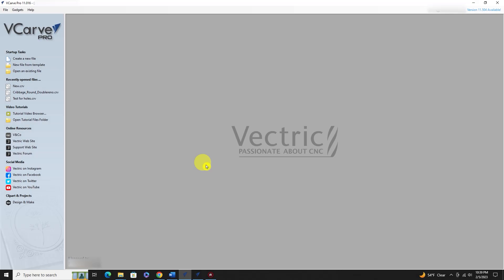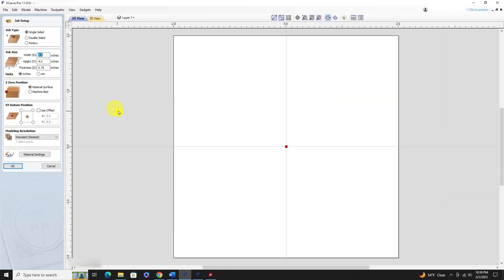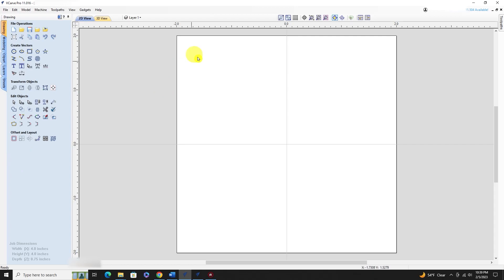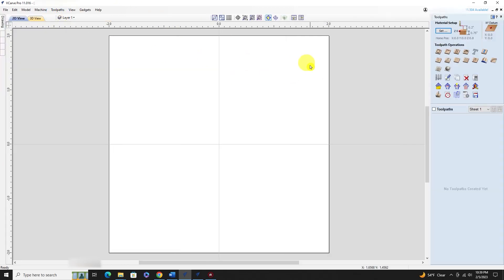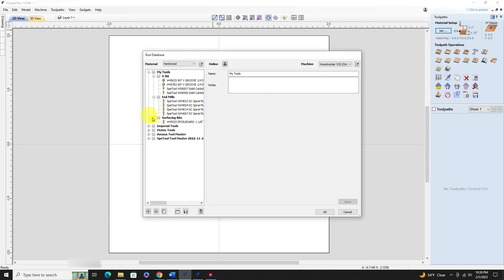Today I want to do a quick video on showing you how to move your tool database in VCarve Pro from when you upgrade from one version to another. I've been using version 11.016 and I had a custom tool database. I'll go ahead and show you that - you have to get into a new file, just hit okay, then go over to your tool database and open that up.